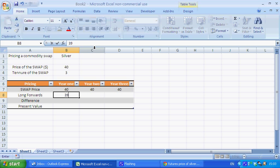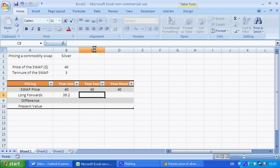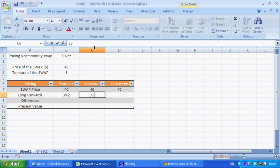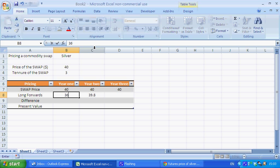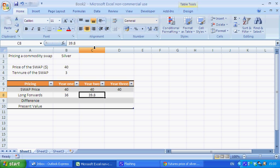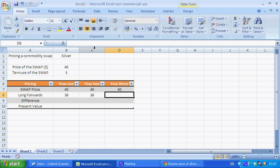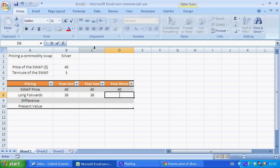So let's say that's $39.2, $39.8 and let's change this a little bit actually. Let's just say the forwards are quite far out for whatever reason, $38 and $41.